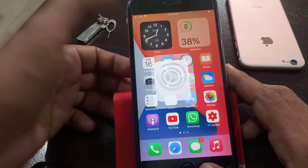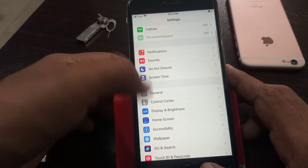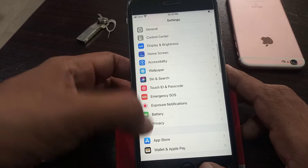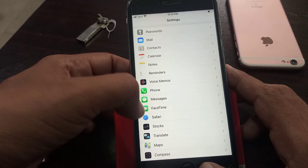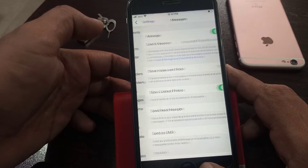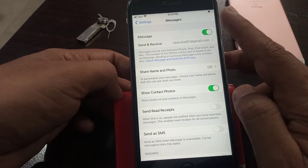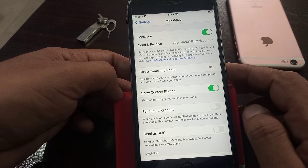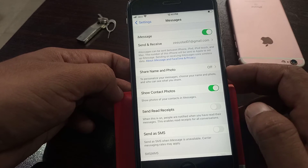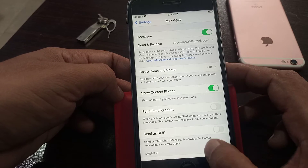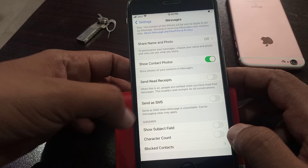Scroll down, tap on Messages. Make sure that you have iMessage enabled and activated. Now here is the Send SMS option.